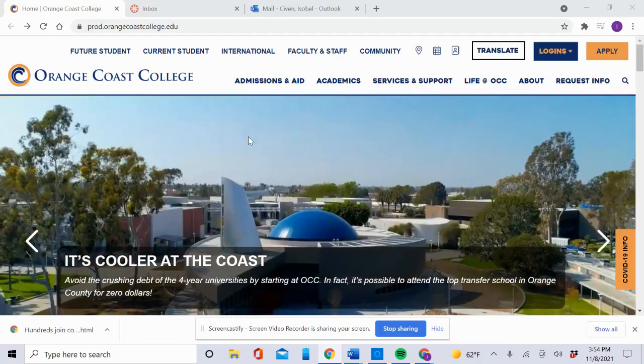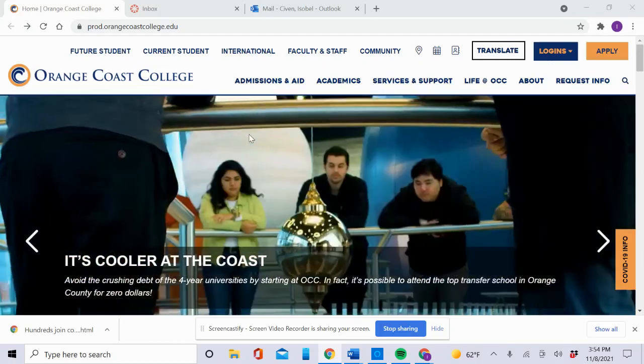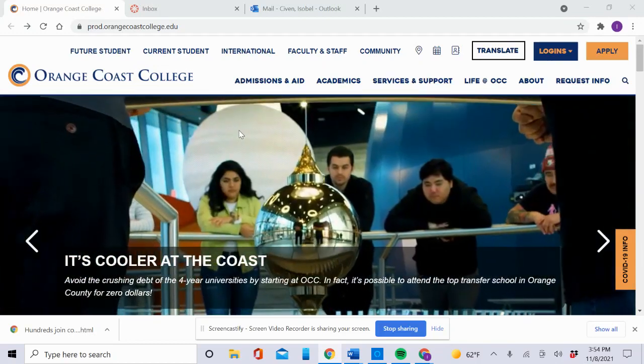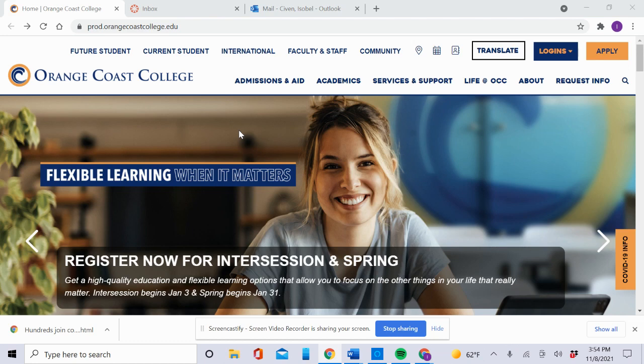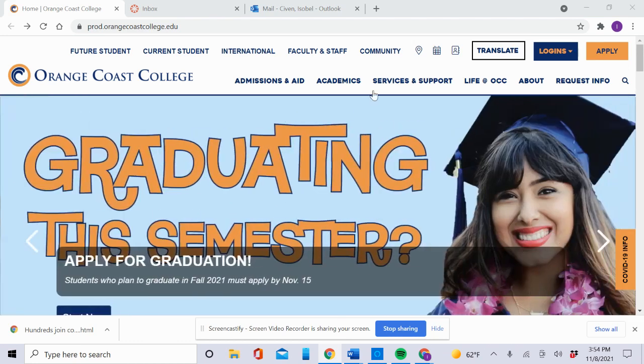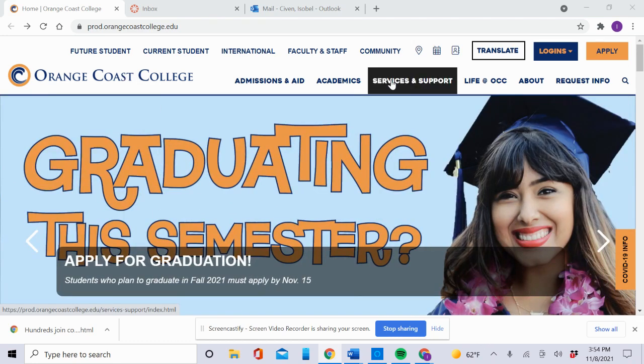Hi everybody, today I'm going to show you how to access the EBSCO PowerSearch database. First, this is the Orange Coast College website. You need to click Services and Support.